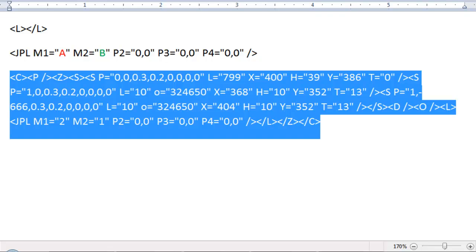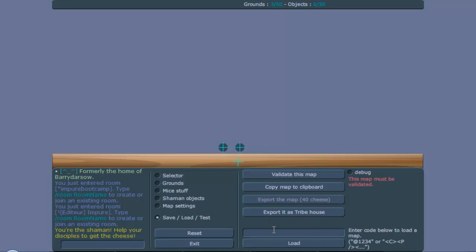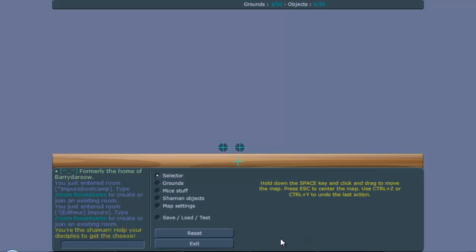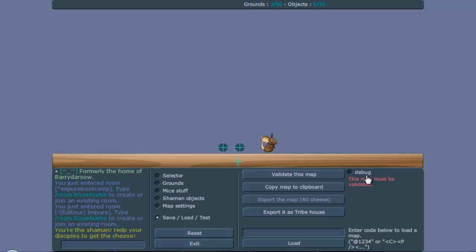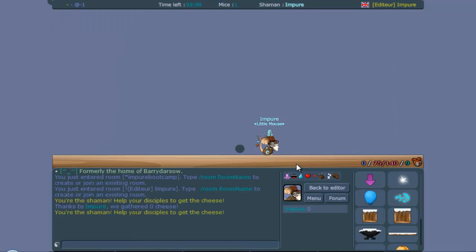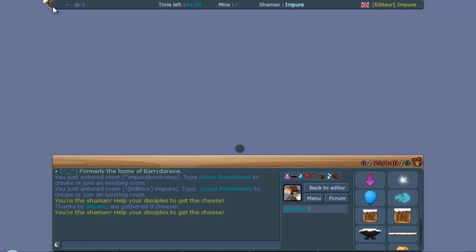Now we load it, and put the mouse spawn here. I don't have debug on yet. As you can see, this ground is in the corner there, and now I'm also in the corner.